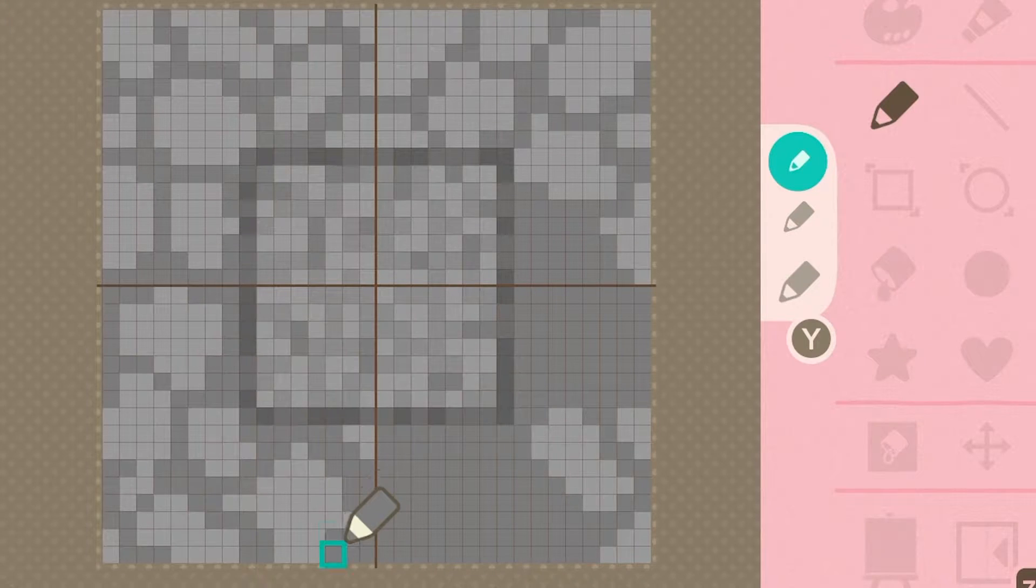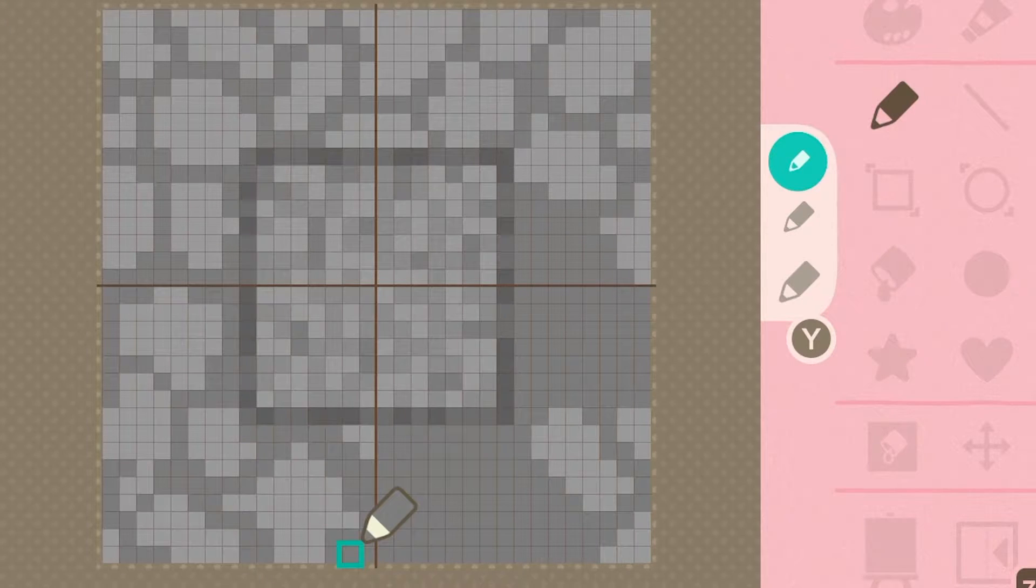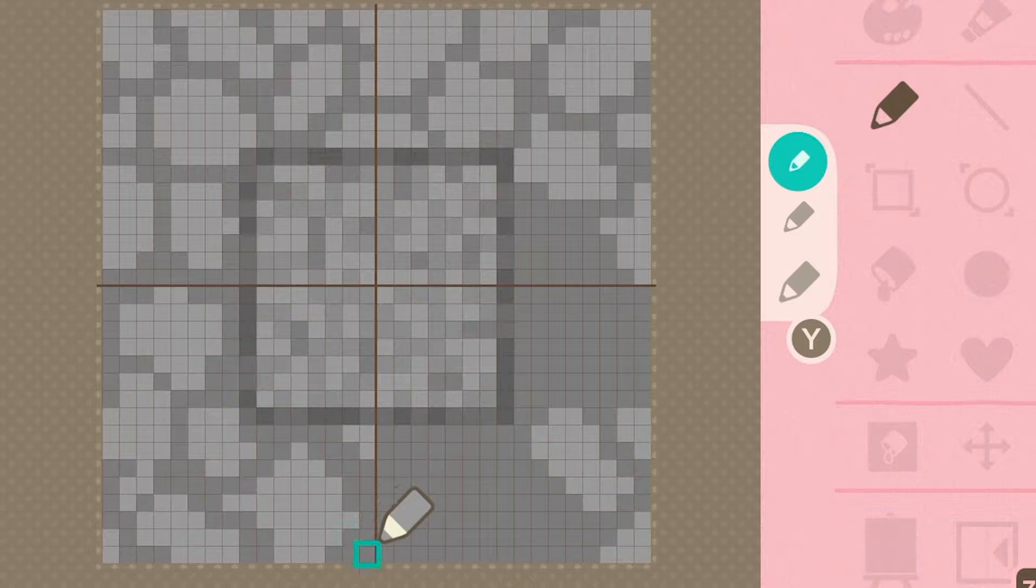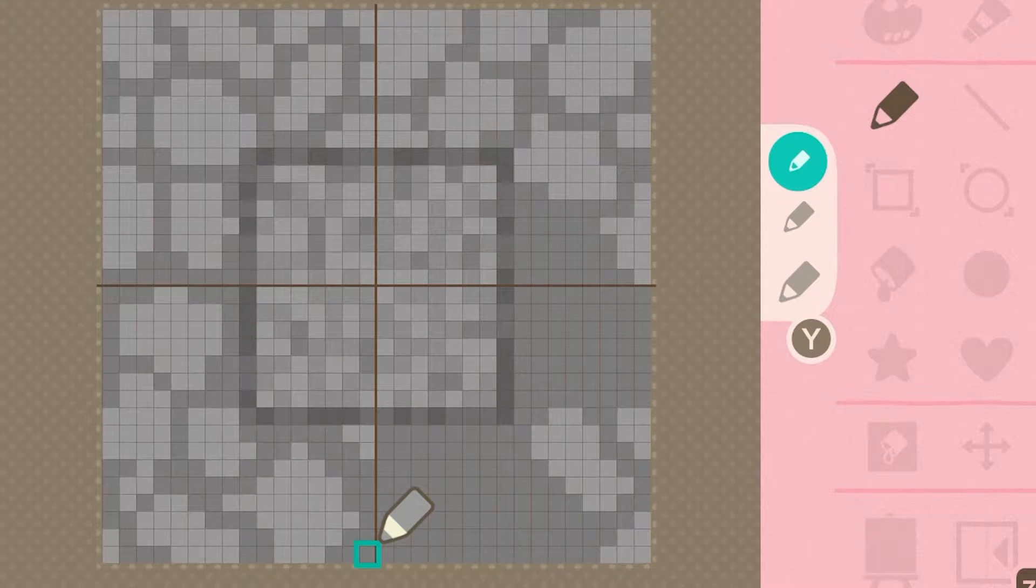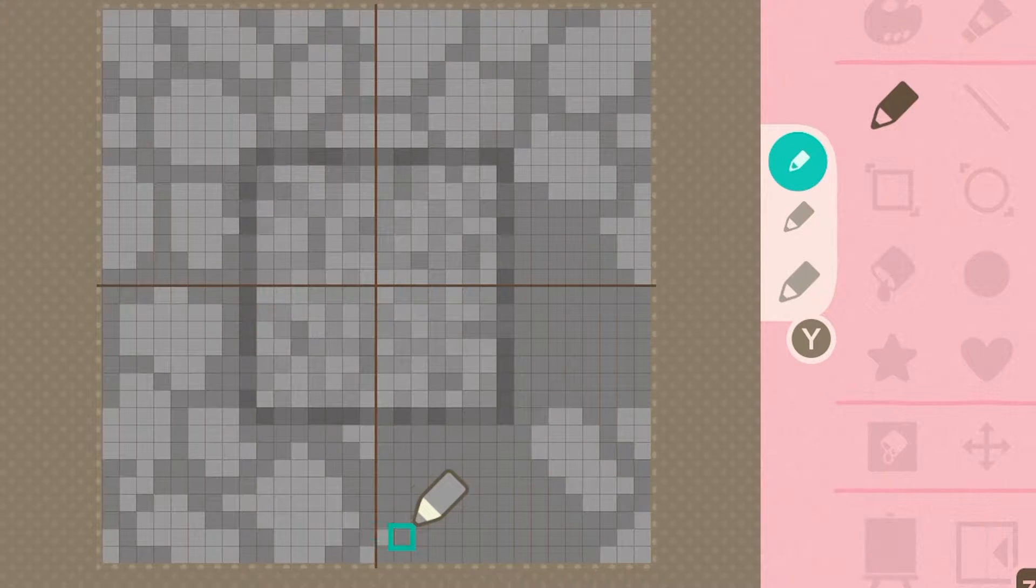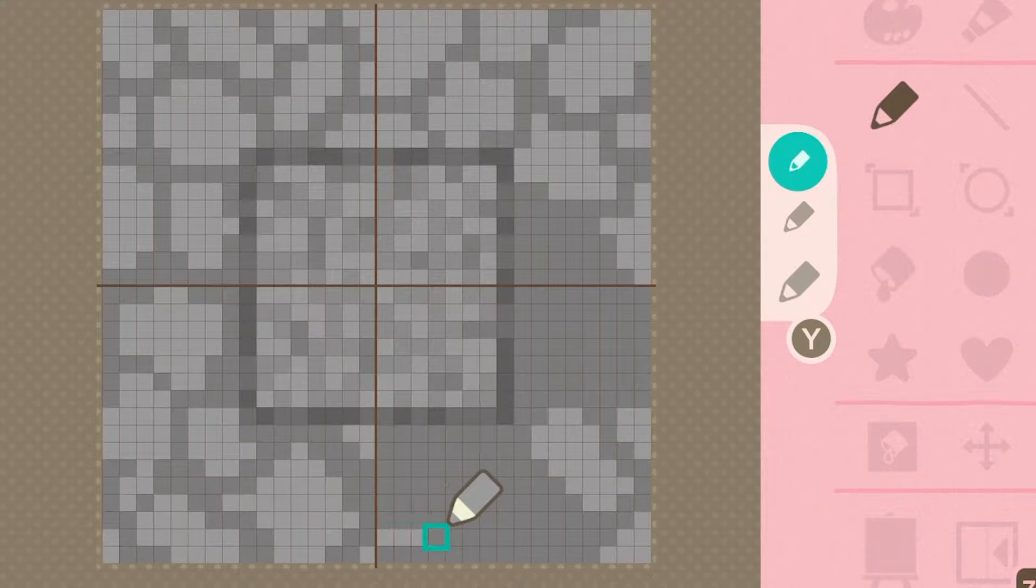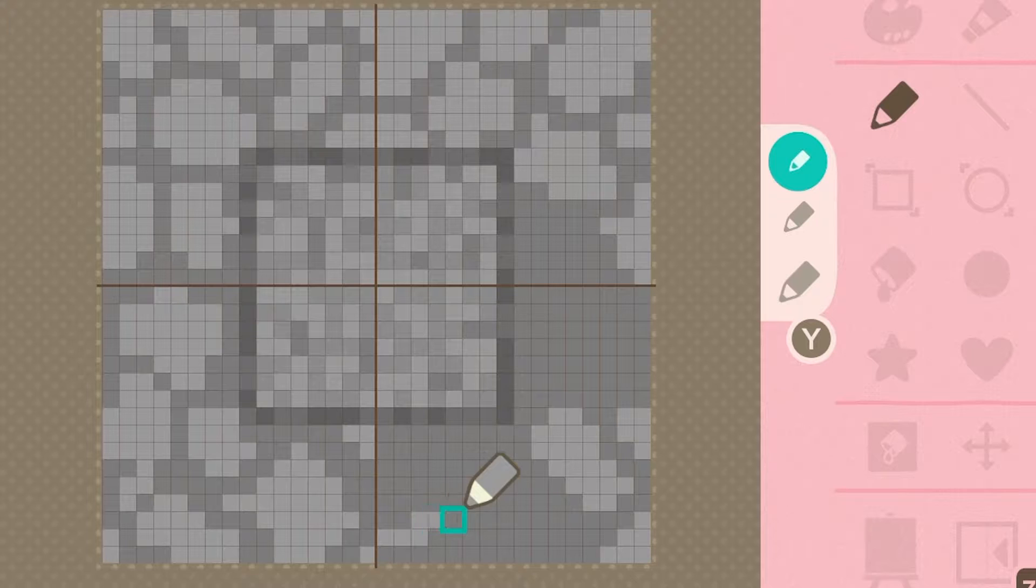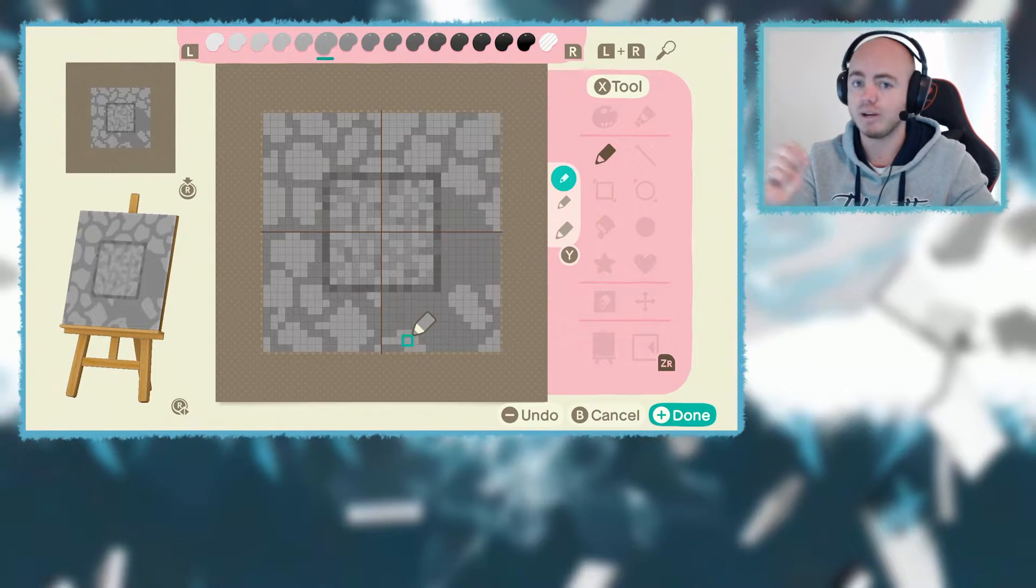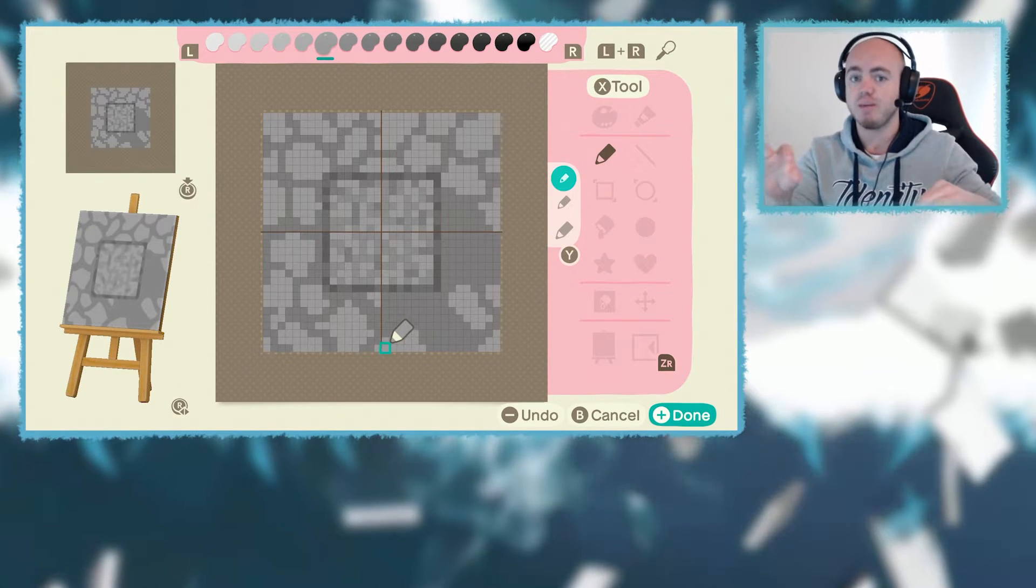As you can see on screen, we're just going to be mapping out where these stones are. We're going to be using one consistent color for these, the main color I want them to be.